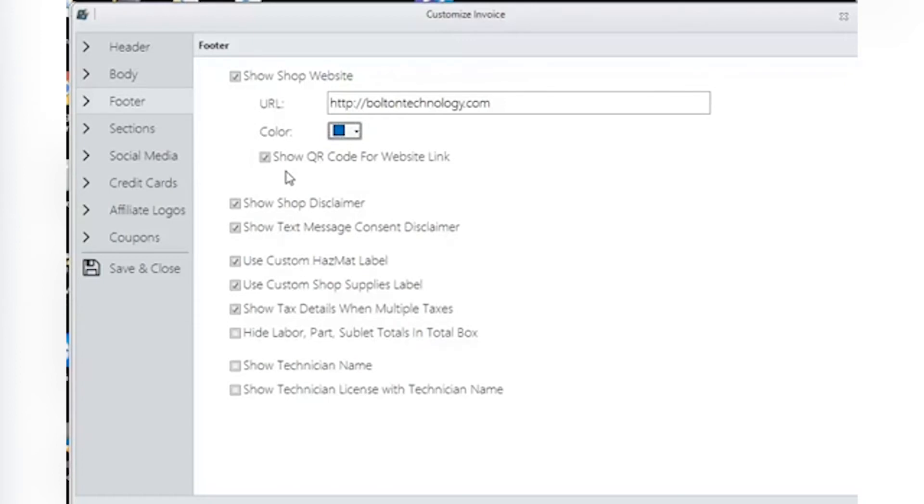Select this box, and the QR code will be printed on the invoice. Using their smartphone with the proper app installed, the customer will be taken directly to your shop's website.